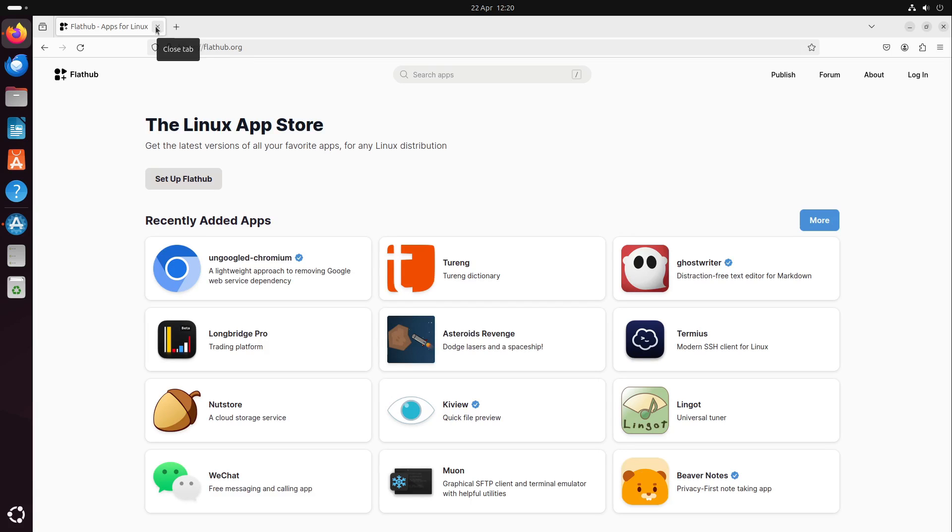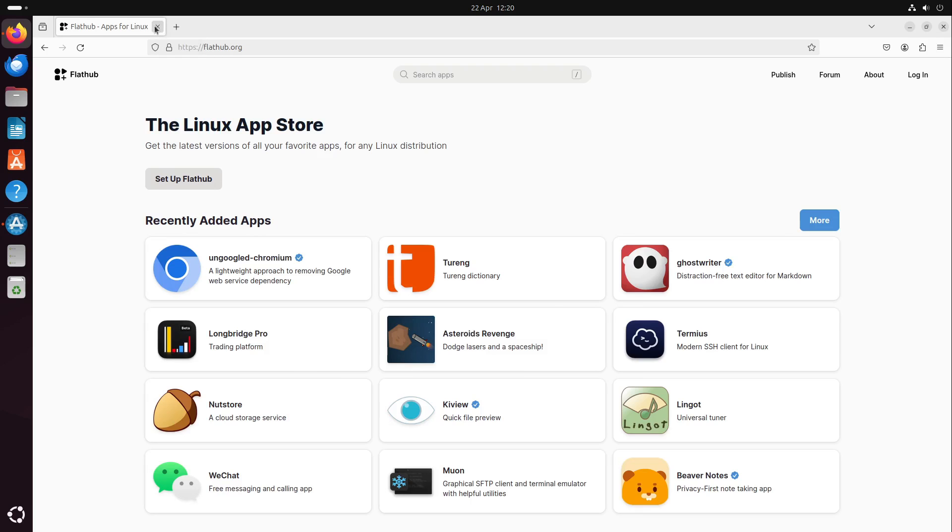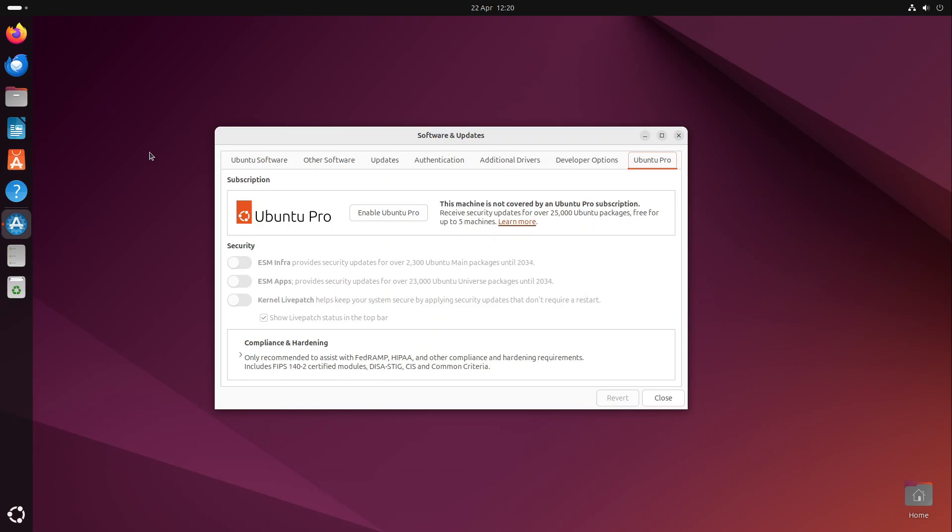This is disabled by Ubuntu by default and isn't advertised at any point because they want you to use Snap, which is their own app store, and they have complete control over it. Flathub is just by the community. So these are the downsides of Ubuntu, but the rest is very solid.